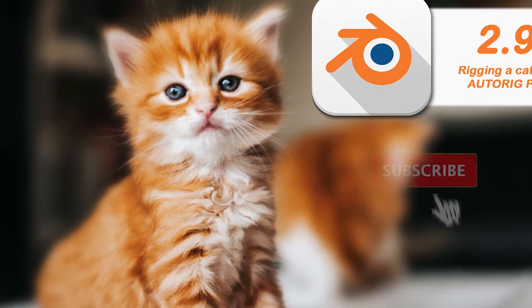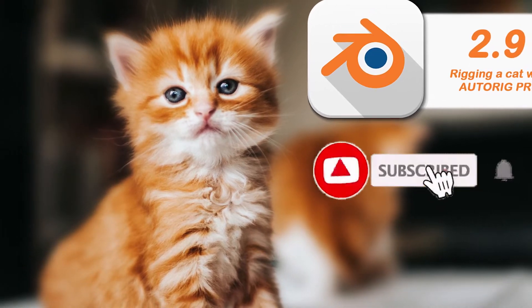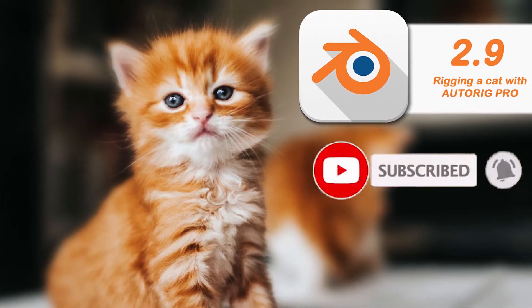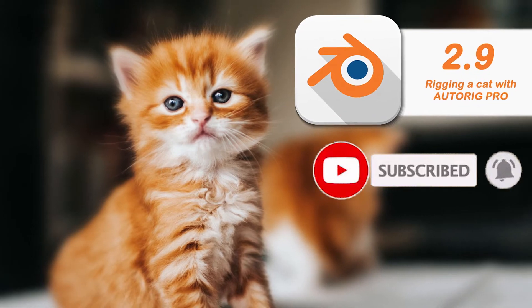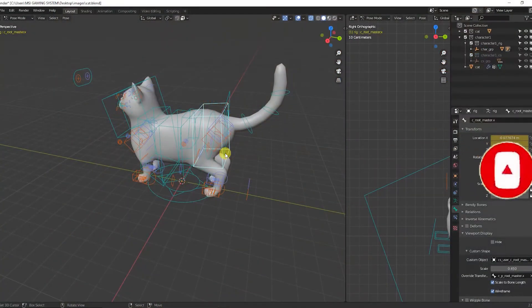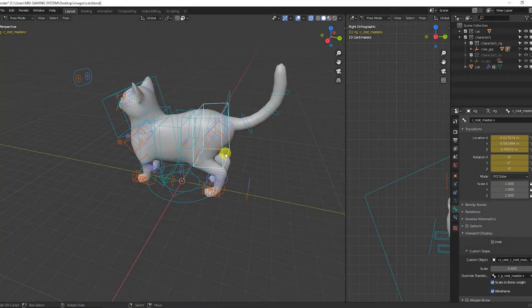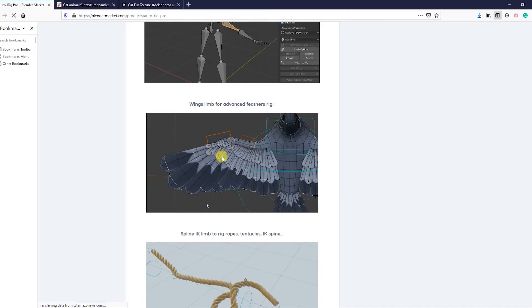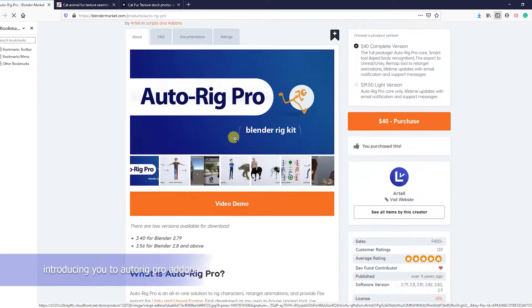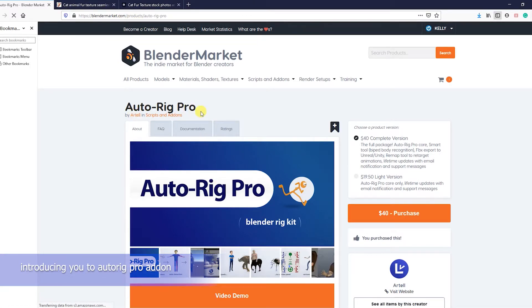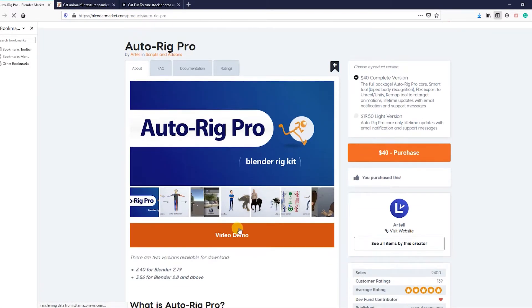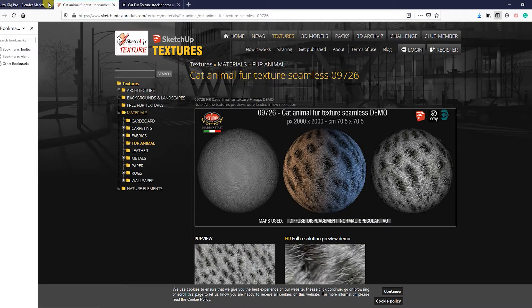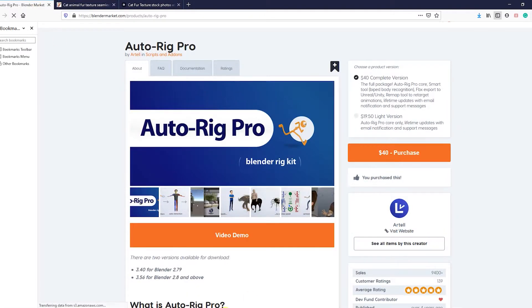Hey, my name is Eshaimanoa Kelly and I'll be taking you through rigging a cat in Blender. We'll be using an add-on called Auto Rig Pro. It is not free - the add-on is sold on the Blender Market. When you come to blendermarket.com, you type in Auto Rig Pro.